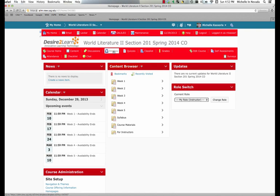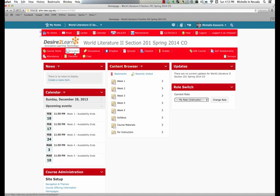If you want to participate in a discussion, or if your instructor has required that you participate in a discussion, which is more often the case, you can access them from the discussion button. You'll find content from the course under content.